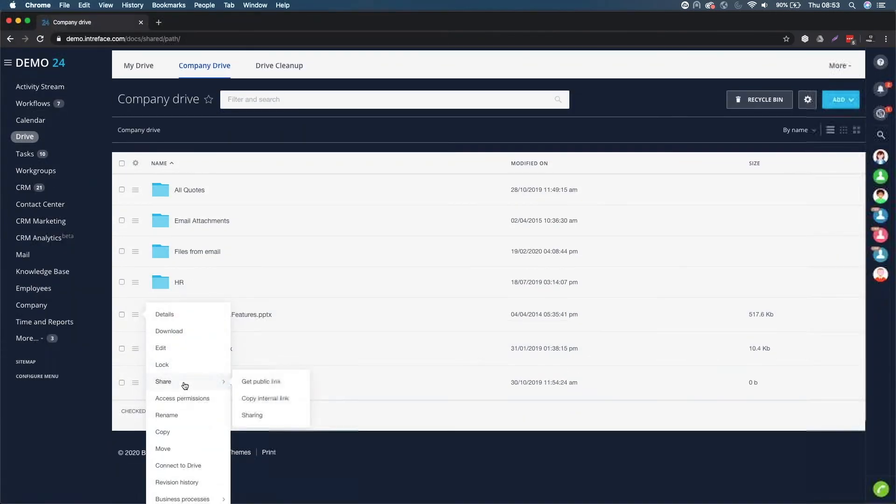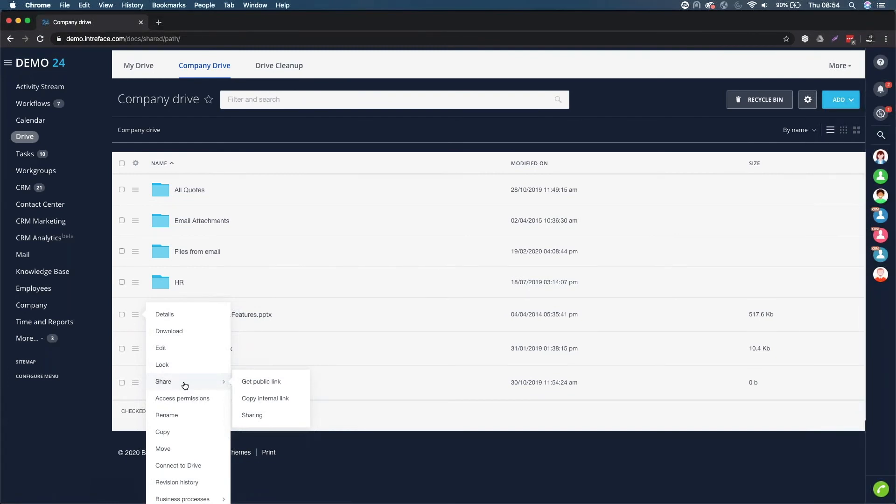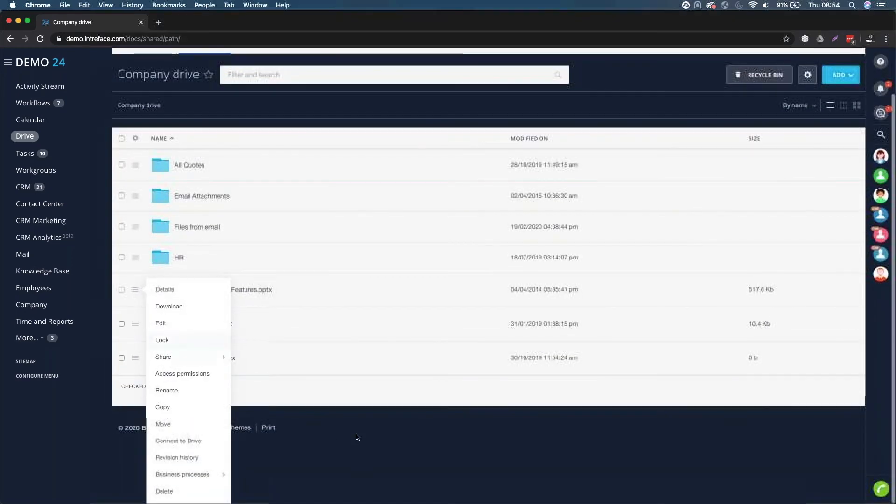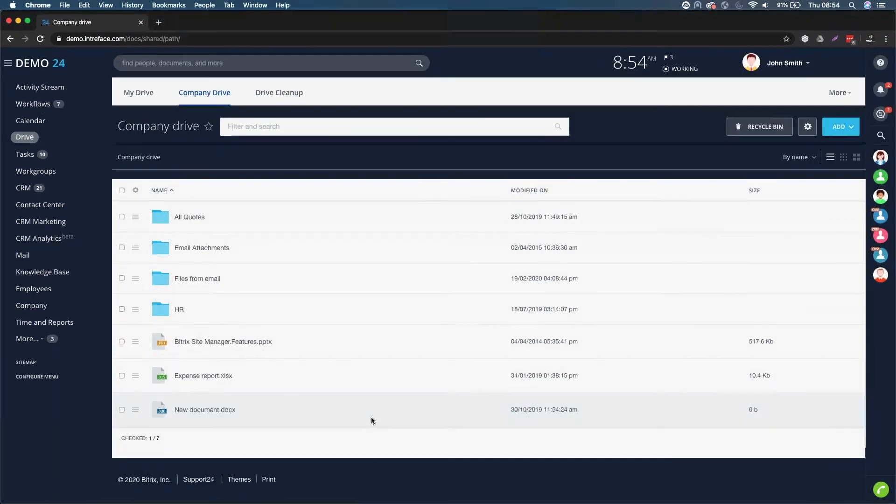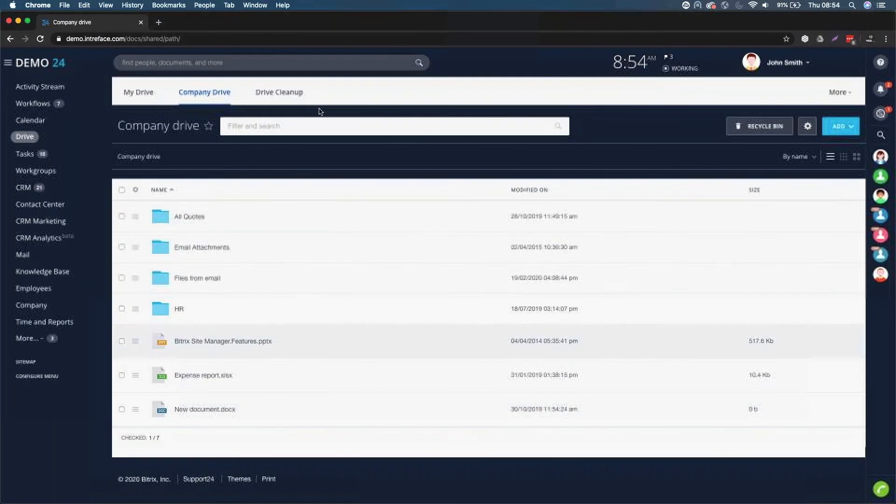You can share it by a public link. You can copy an internal link and post it on your activity stream. And you can lock documents so nobody else can work on them whilst you're working on them. So there are a whole range of different tools for working on these documents.